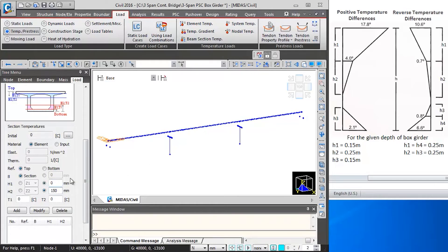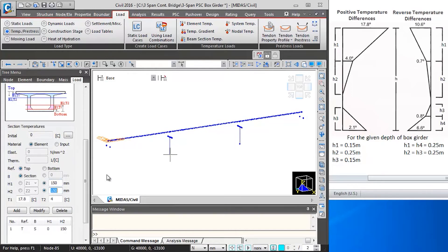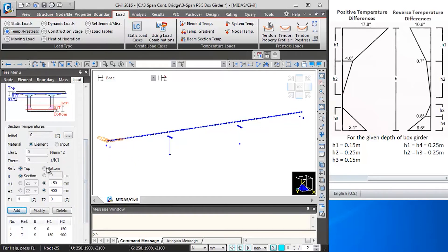I will define the inputs as per the positive temperature gradient diagram. I will take the B value from the section itself — the software will automatically calculate it. For H values, from 0 to H1 which is 150mm, the variation of temperature is 17.8 degrees to 4 degrees. I will add this layer. The second layer will be from 4 degrees to 0 degrees, with a height difference of 250mm. So from the top of box girder, H1 will be 150 and H2 will be 400mm, T1 will be 4, and T2 will be 0.